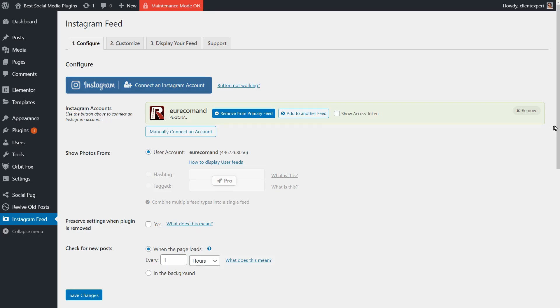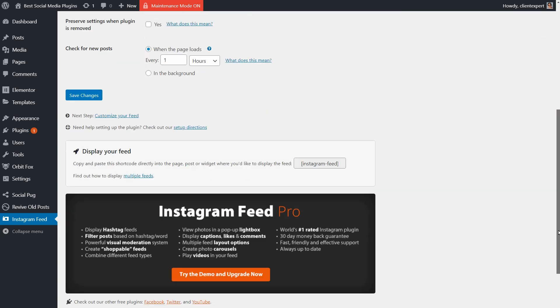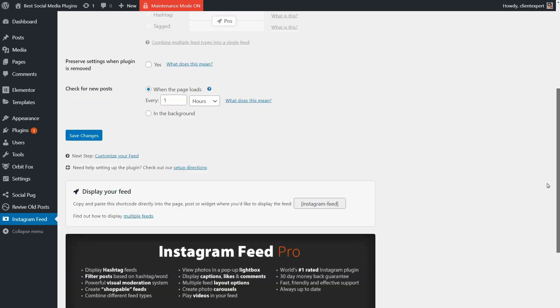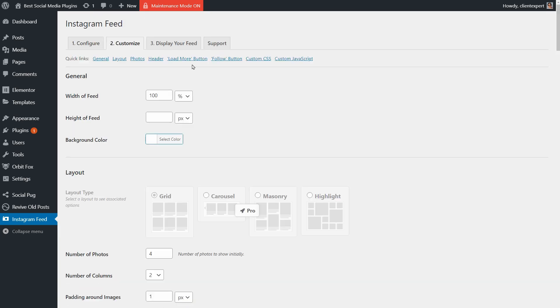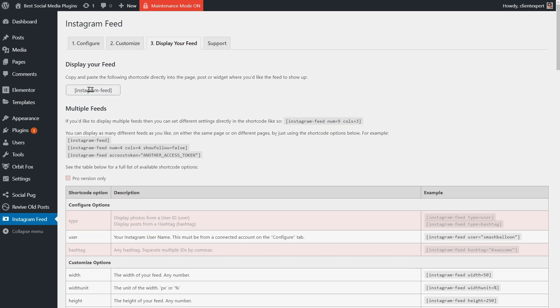It is quite limited in its free version, but the best thing about it is that you can use this shortcode to display your Instagram account anywhere on your site.